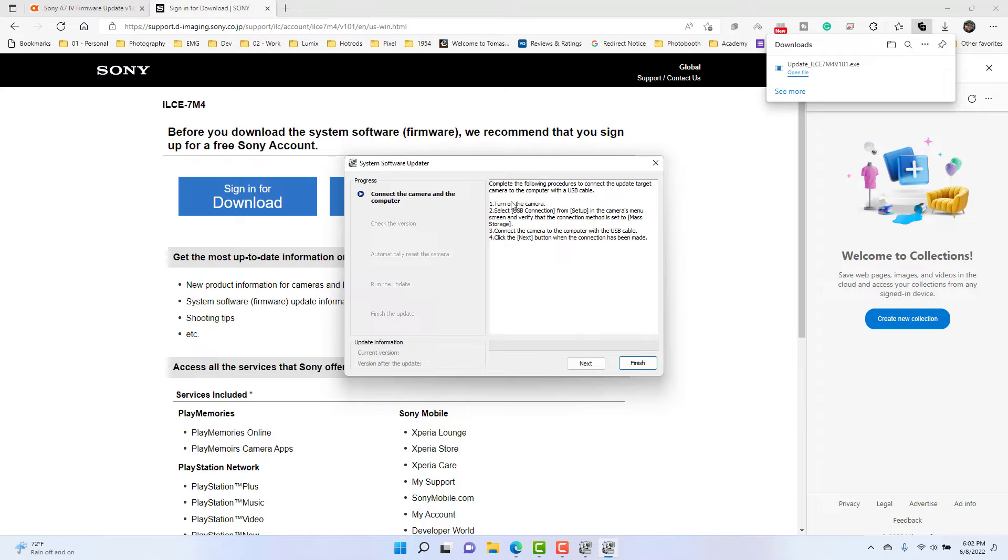And we're going to go to USB, and then what it says is put on mass storage settings. So I'm going to go ahead and put it on MSC, okay. And now I'm going to connect this camera to the actual computer, okay. So it's in that mass storage mode, and then I'm going to plug it in the USB-C port.